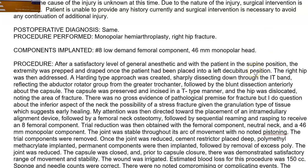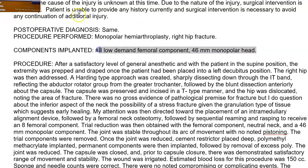The components that were implanted — and that's important — is a number eight low demand femoral component, size 46, and the monopolar head. That's what they were talking about up here, so let's highlight that because we want to make sure we don't forget it.